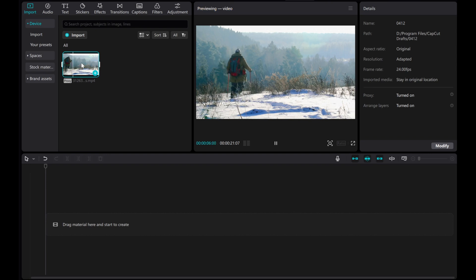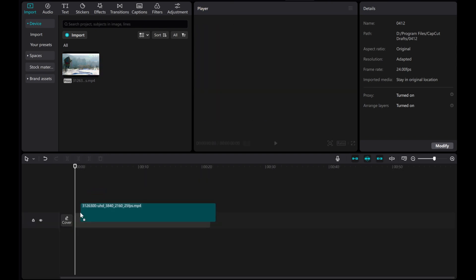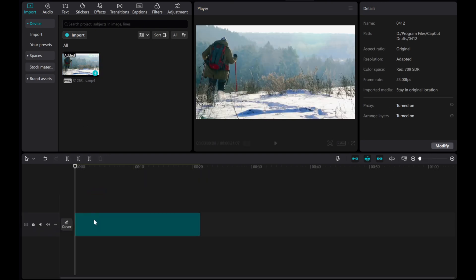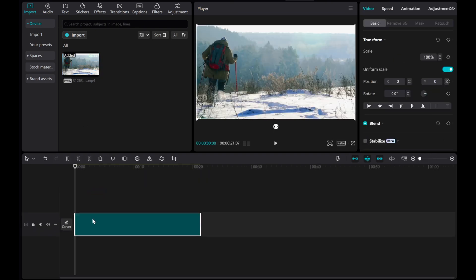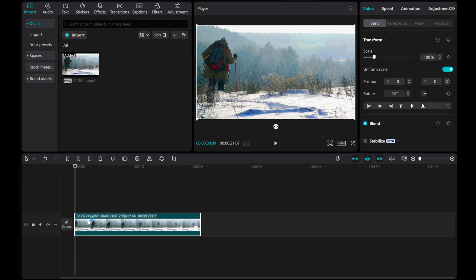Let's use this video clip as an example. Move the playhead to the starting position where you want the effect to begin. For this example, we'll start at the beginning of the clip.